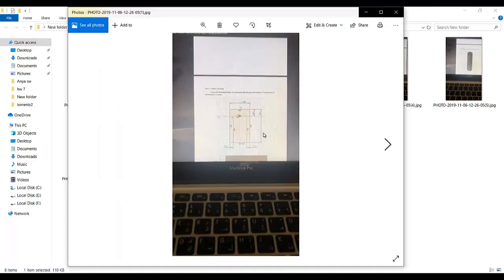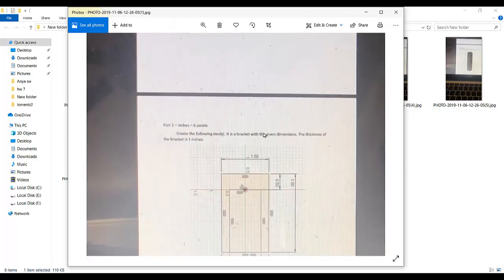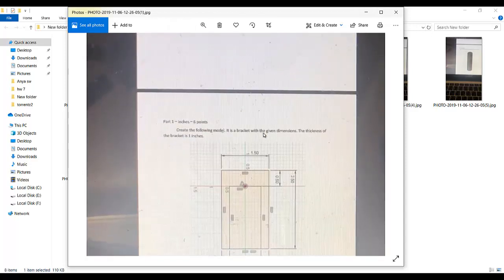The first model is part 1. As you see in the description, it says part 1 inches, so the units are given in inches. You must always check what units are given for the practice quiz or any model — the first thing is that you must know the units.